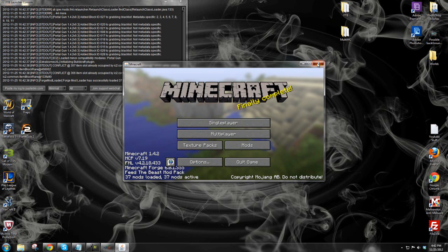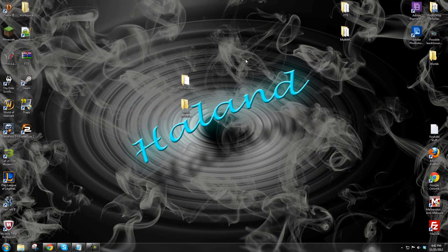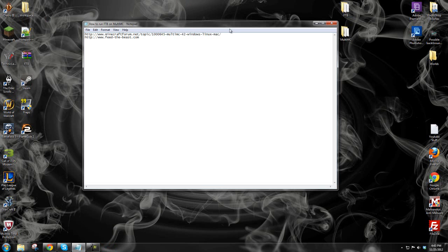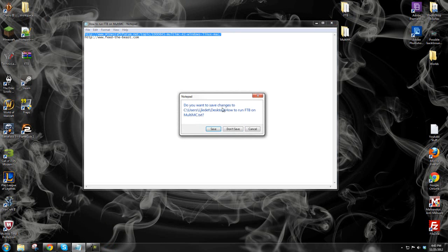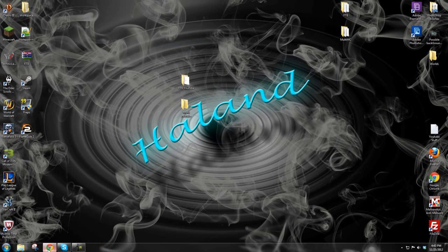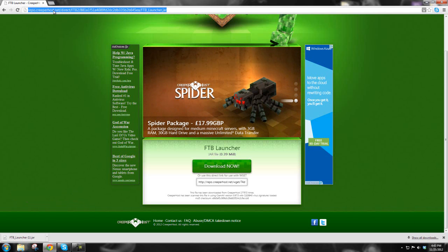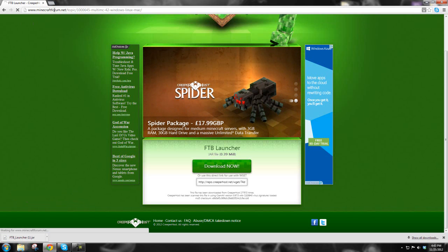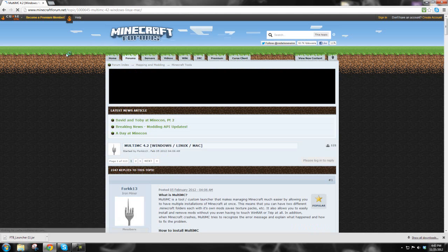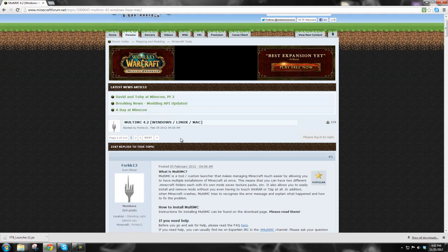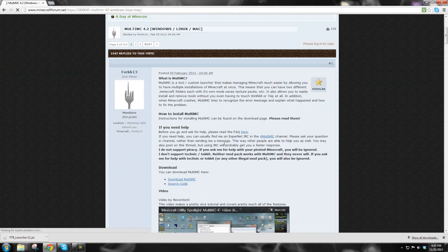Now, what do we do if the FTB launcher never works? Well, if for some reason a server is down and you can't download or connect, you can also use MultiMC. This link, as I said, will be in the description for sure, and possibly as an annotation — I'll probably do both.